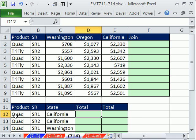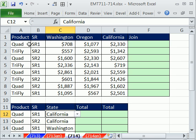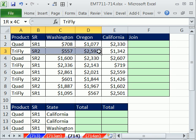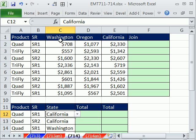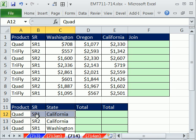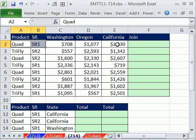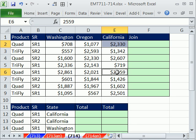In this trick, we have three criteria. Two of the criteria are in the actual records, but the third criteria is actually a column. So we're doing a three-criteria lookup, and then we need to add the item. For example, Quad Sales Rep 1 California — those two values need to be added in this cell right here.